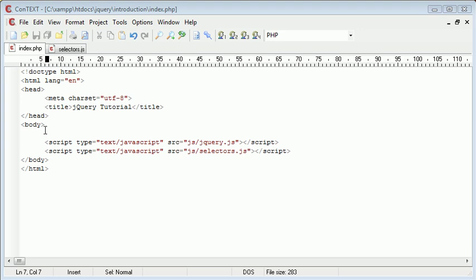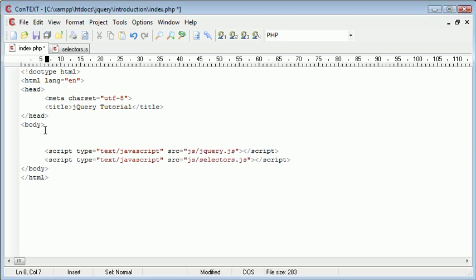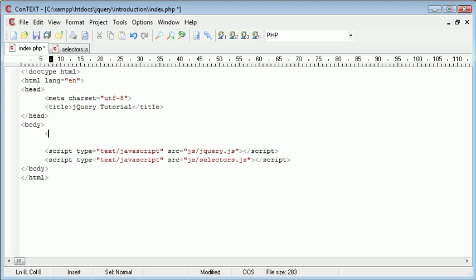Now obviously an element in an HTML document would look something like this. This is a paragraph element. We could also have something like a div, we could also have something like a span, as well as things like images, and things like a tags as well.